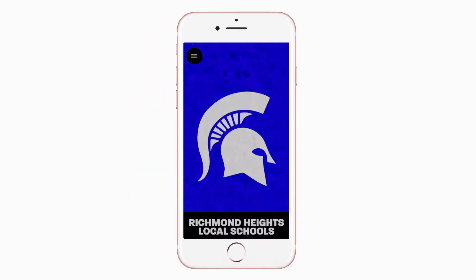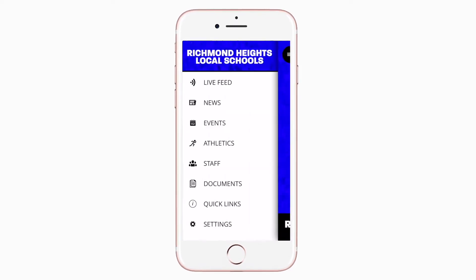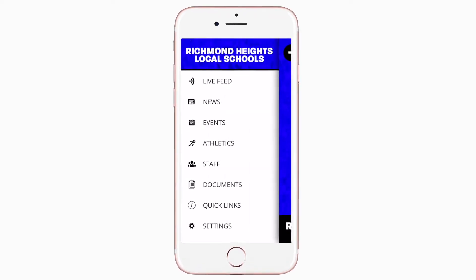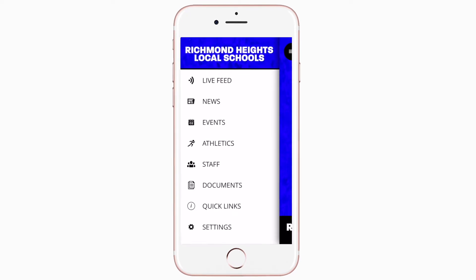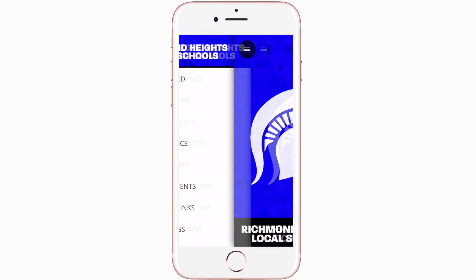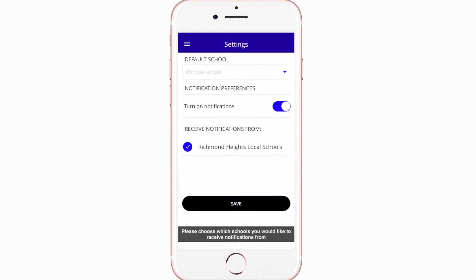This is the home screen. Tap the three horizontal lines in the top left or swipe right to see all the menu items. To turn on push notifications, tap Settings and select Turn On Notifications.